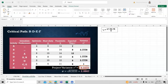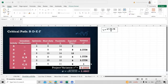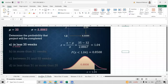The total project variance is 8.33. The standard deviation sigma is the square root of sigma squared, which gives us 2.8867. We need these values to calculate the probability of completing the project within a certain time.